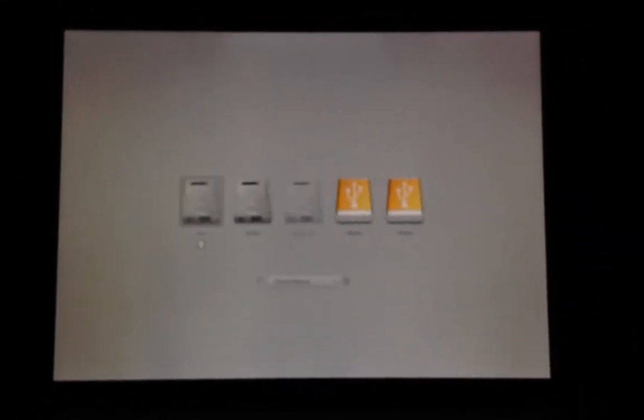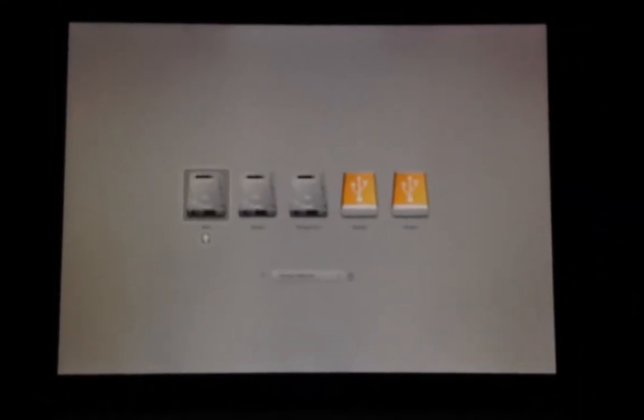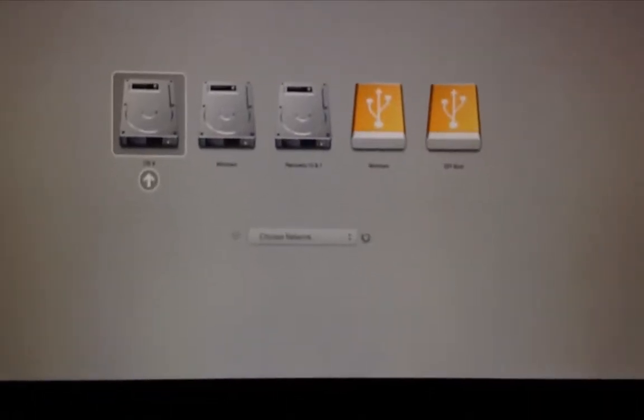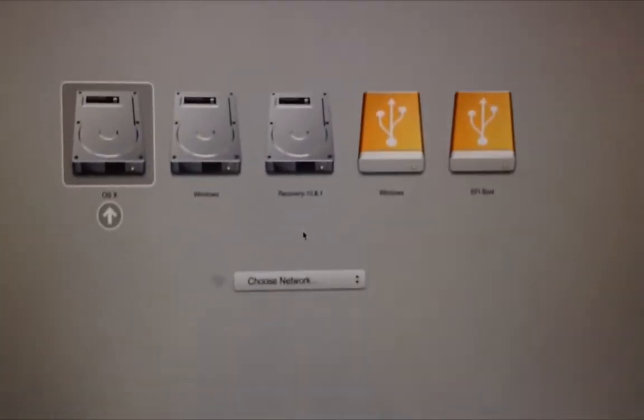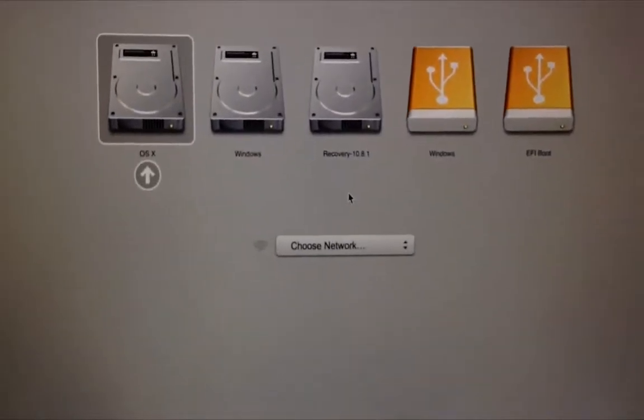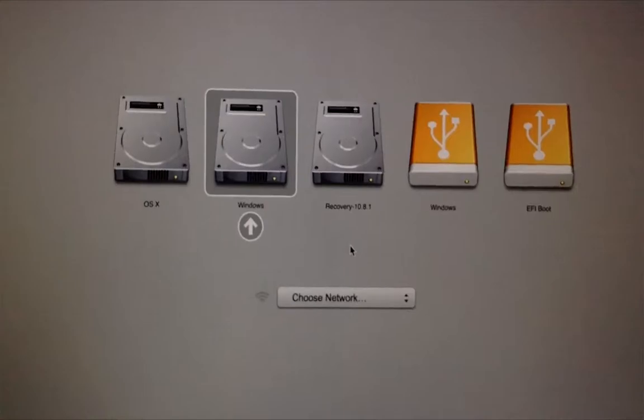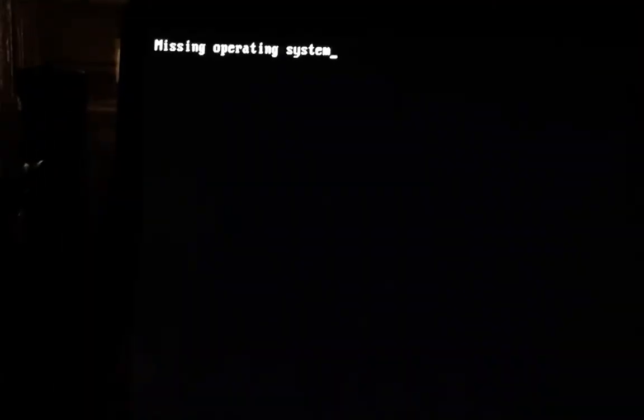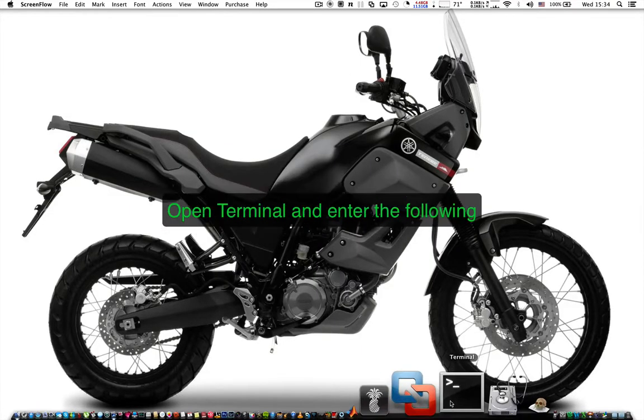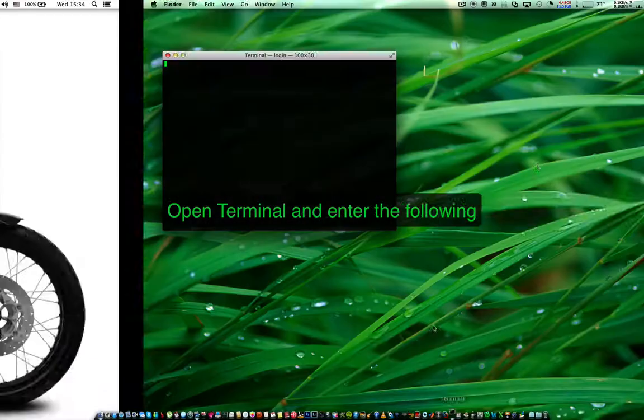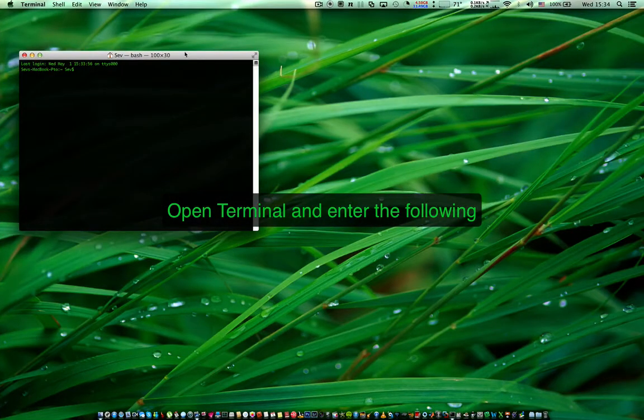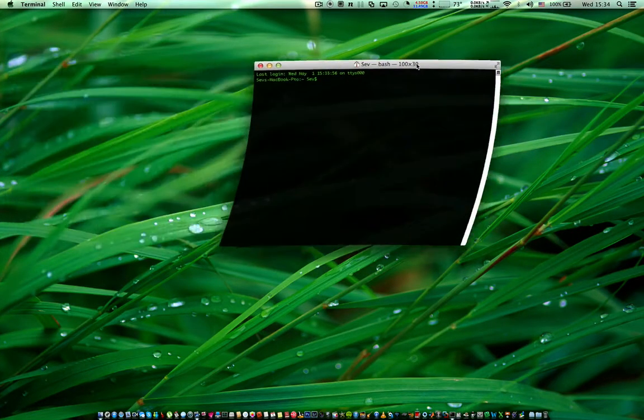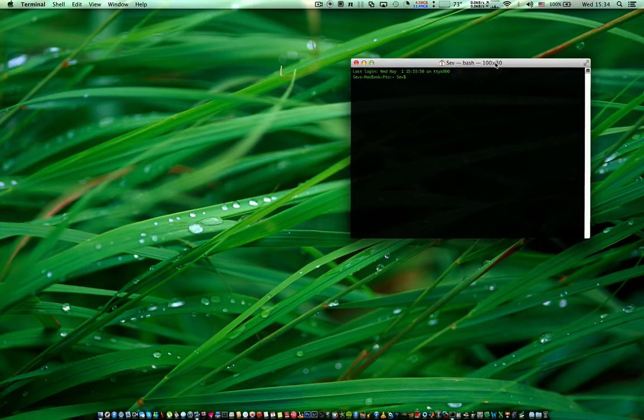At this point you should be able to see your bootcamp partition again, however it still won't be bootable. Don't worry, we'll fix that in the next step. All right, this is where you need to be extremely careful.